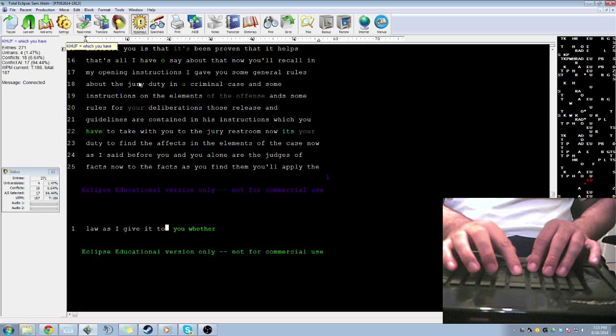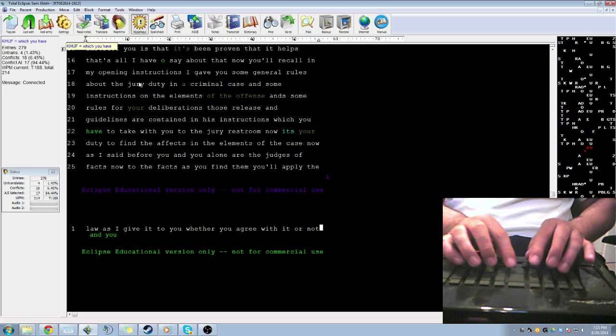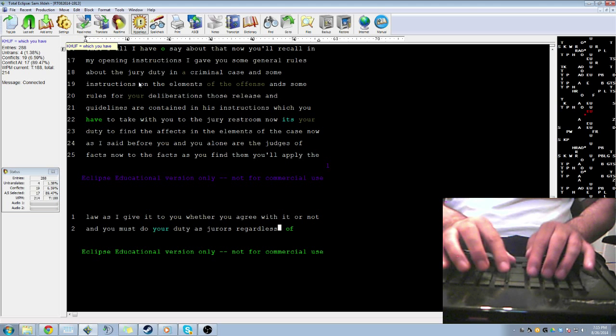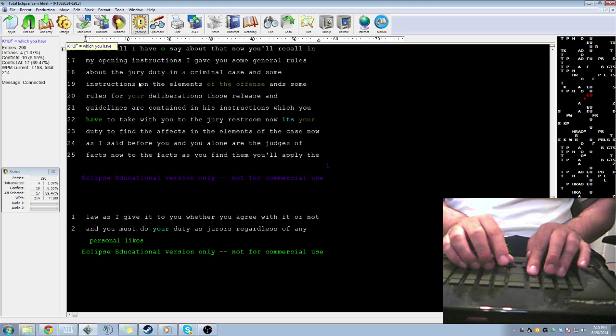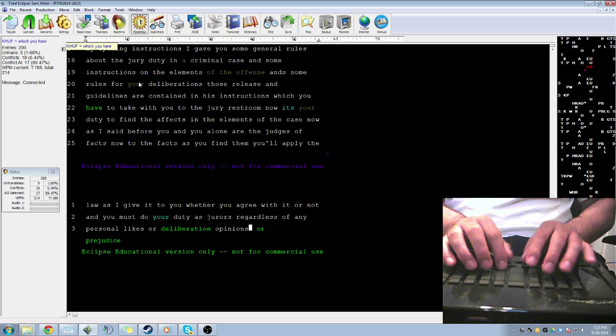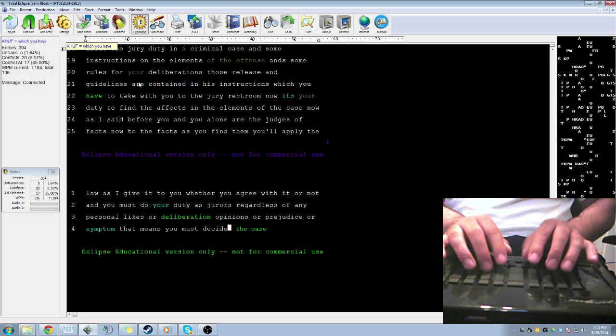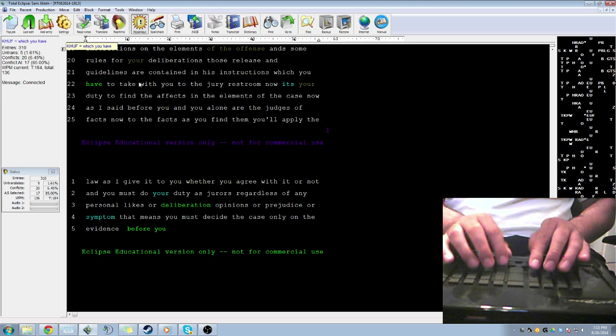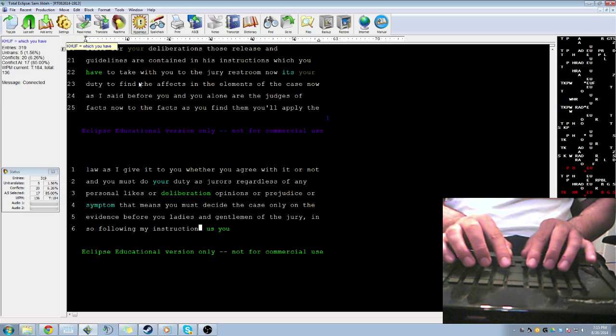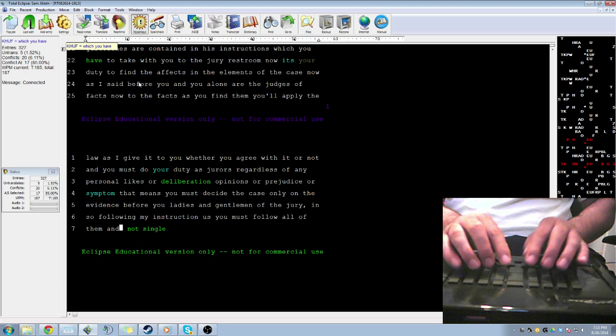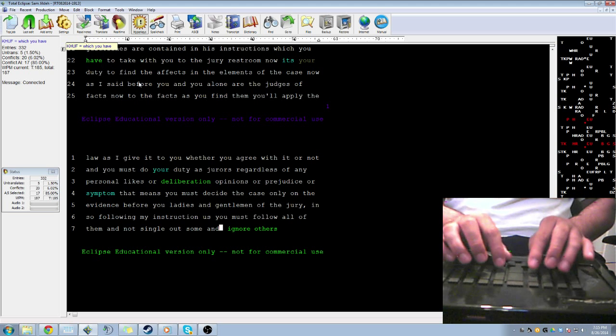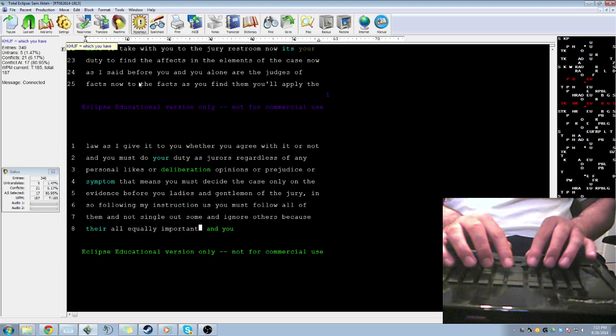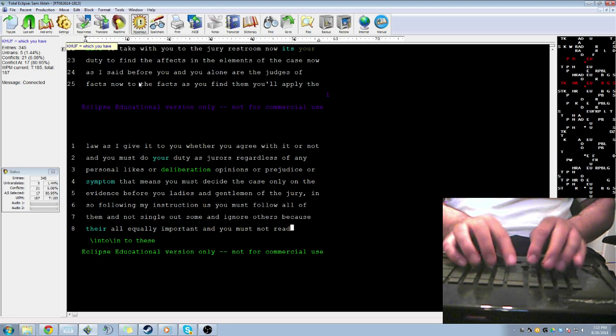And you must do your duty as jurors regardless of any personal likes or dislikes, opinions, prejudices, or sympathy. That means that you must decide the case only on the evidence before you. Ladies and gentlemen of the jury, in so following my instructions, you must follow all of them and not single out some and ignore others because they're all equally important. And you must not read into these instructions or into anything that the court may have said or done, any suggestion from the court as to what verdict you should return.